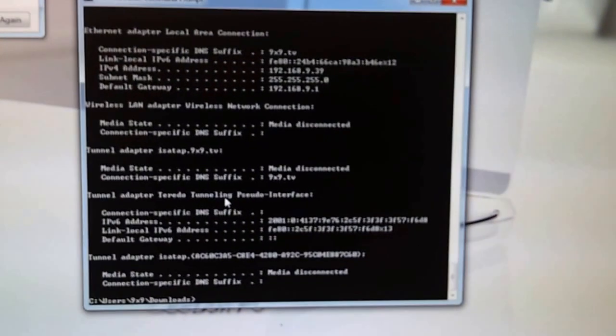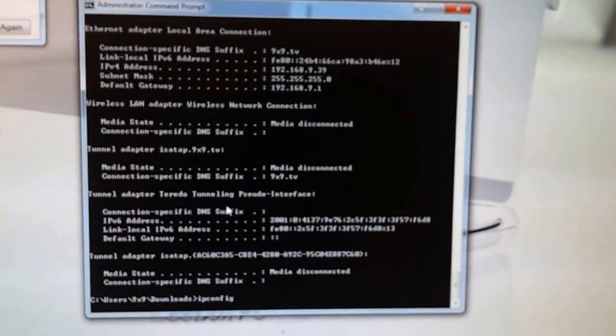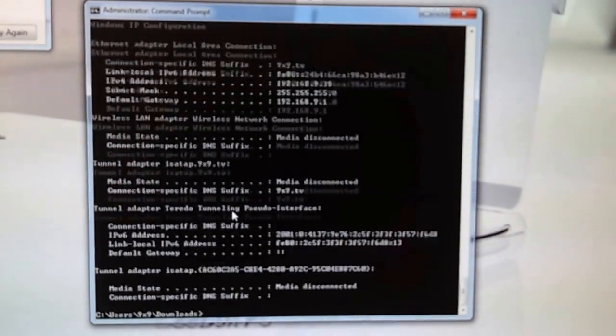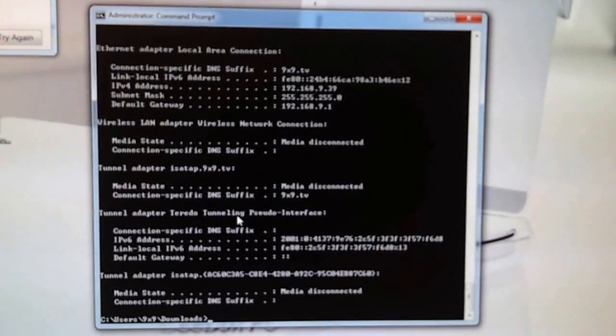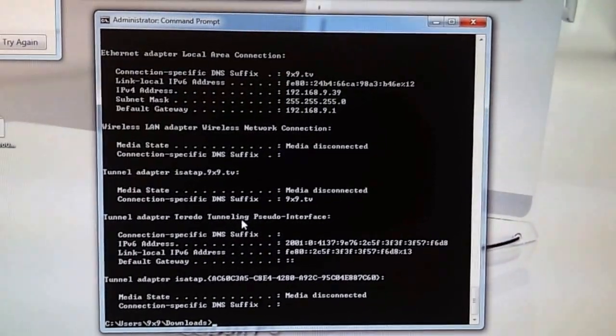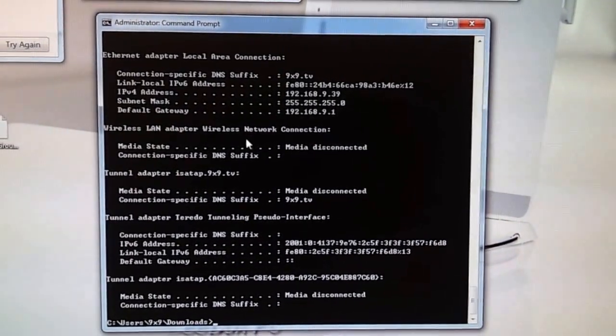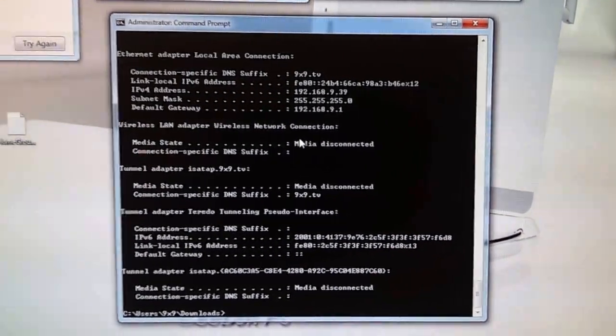And I can actually connect to it. Right now, you type IP config. There's no IP address for my wireless.